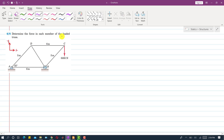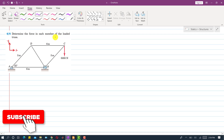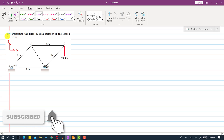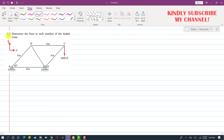Hello students, welcome to my channel Engineers Academy. Kindly subscribe and click on the bell icon to receive notifications for upcoming problem solutions. I am going to solve a problem from Chapter 4 where we are given a truss and asked to find the forces in each member of this truss.